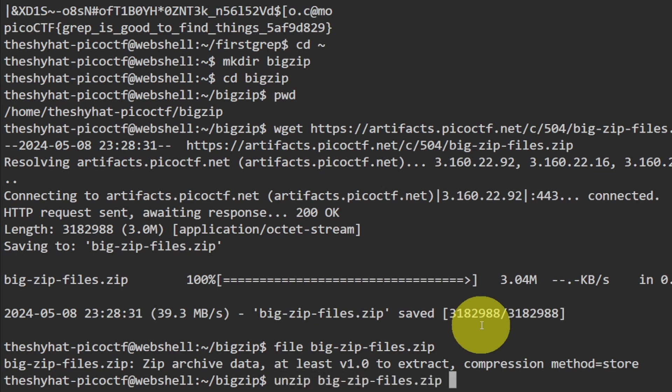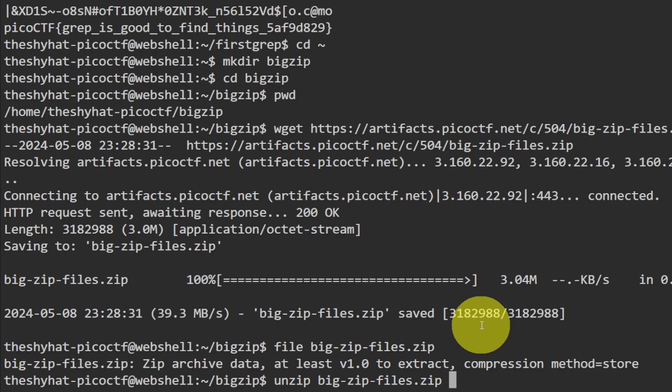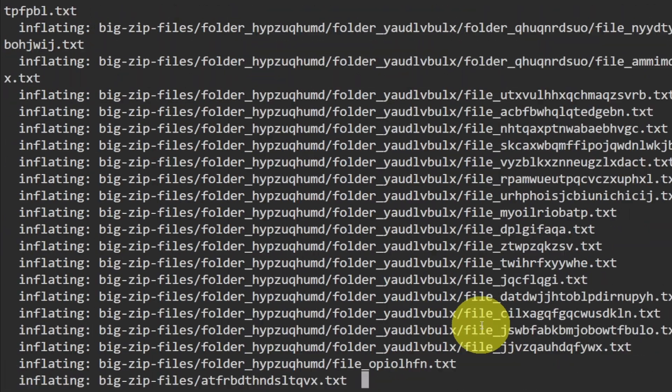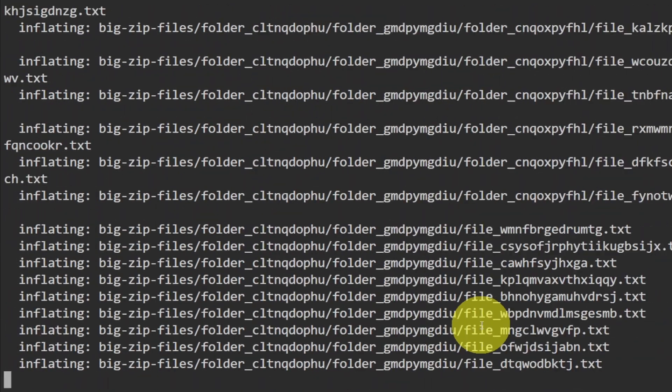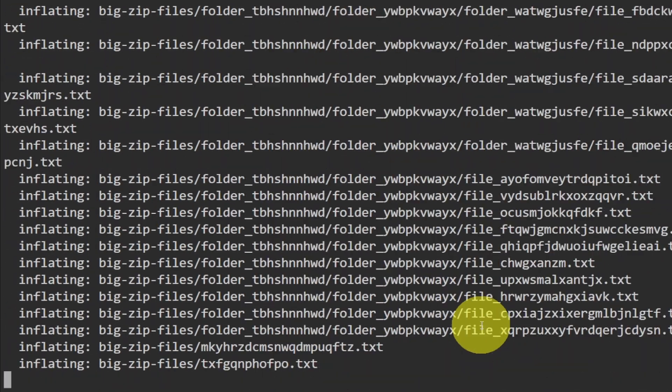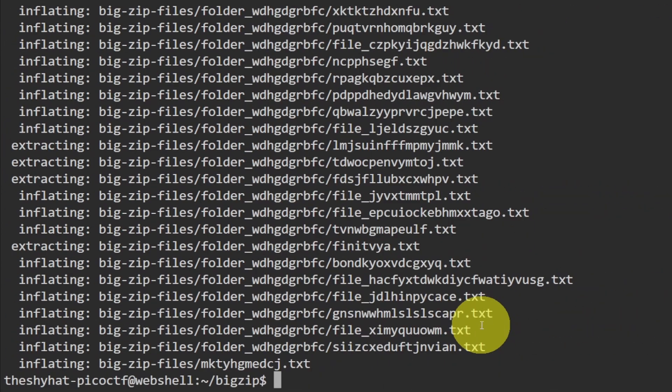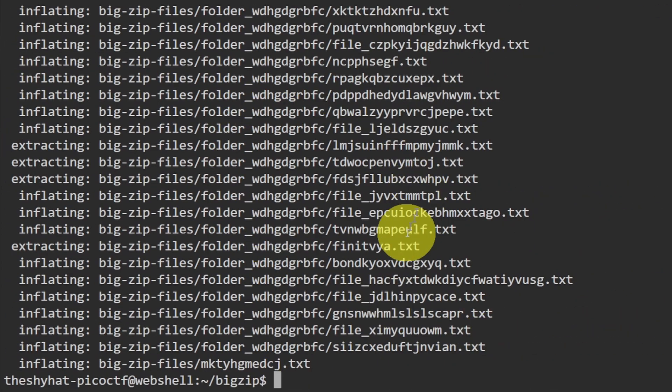Remember we can use tab autocomplete to autocomplete the name of the file as long as there are no other files inside the directory which begin with the same letters. Just start typing the name of the file and then hit the tab key and it's going to autocomplete the name. So it unzips a lot of information - a lot of different zip files inside of these different directories.